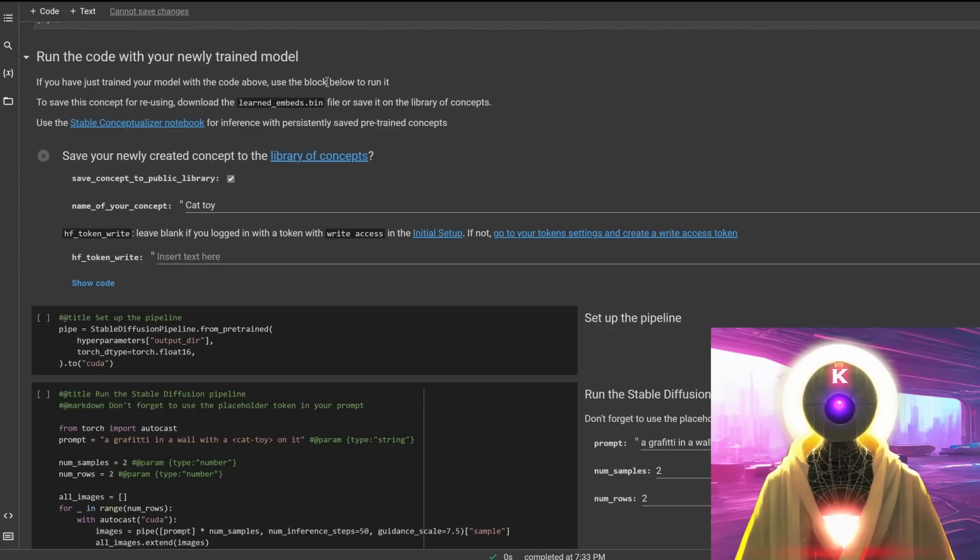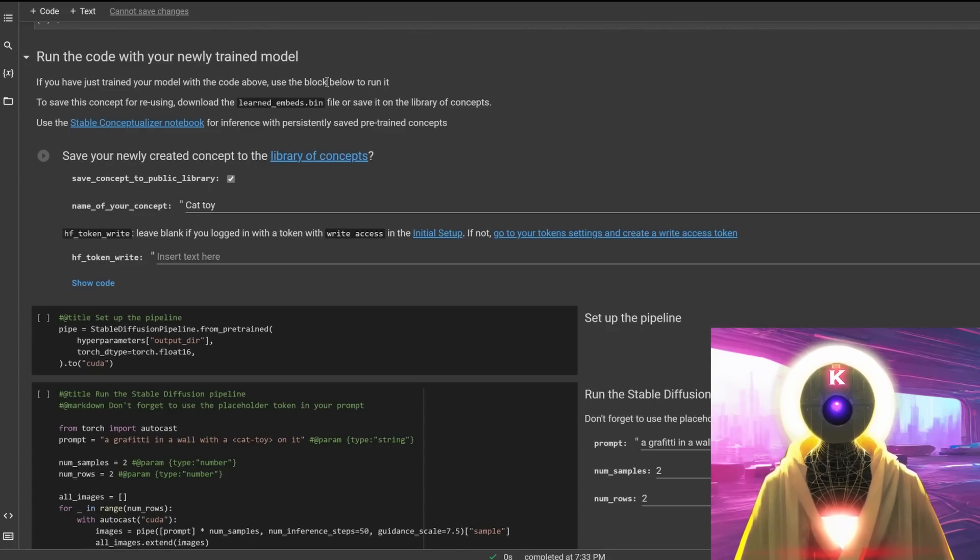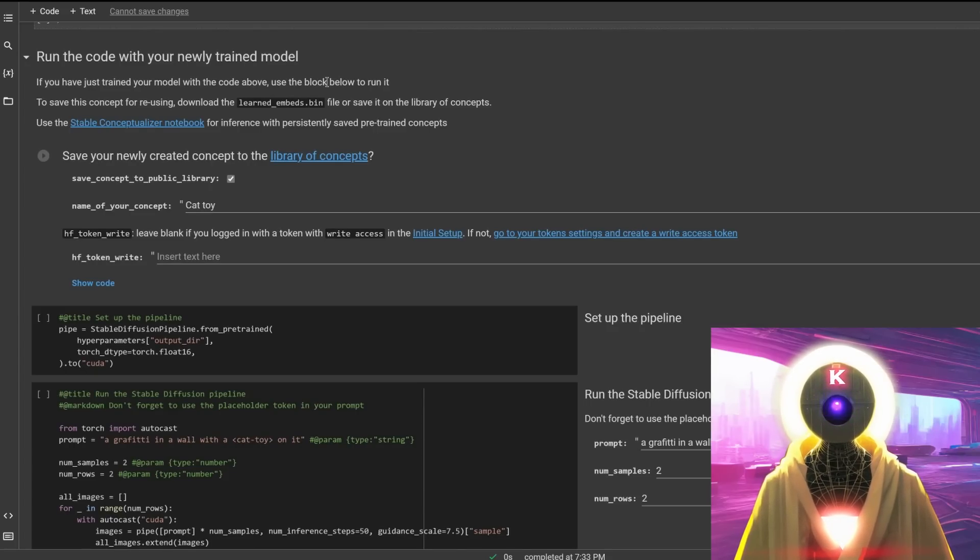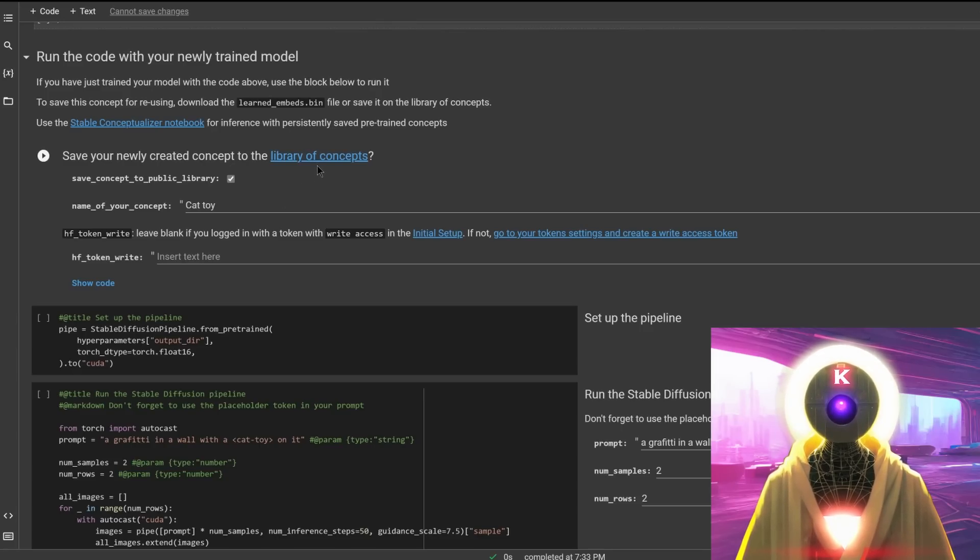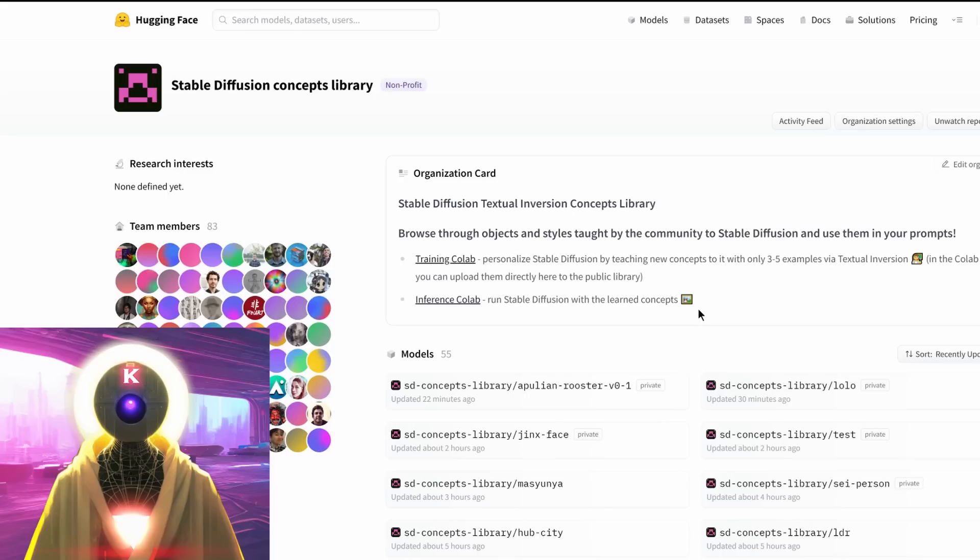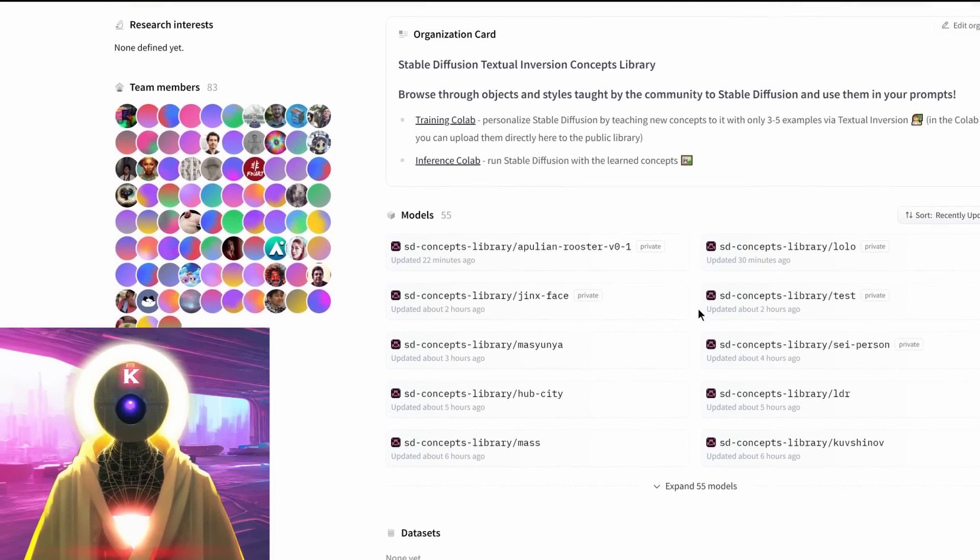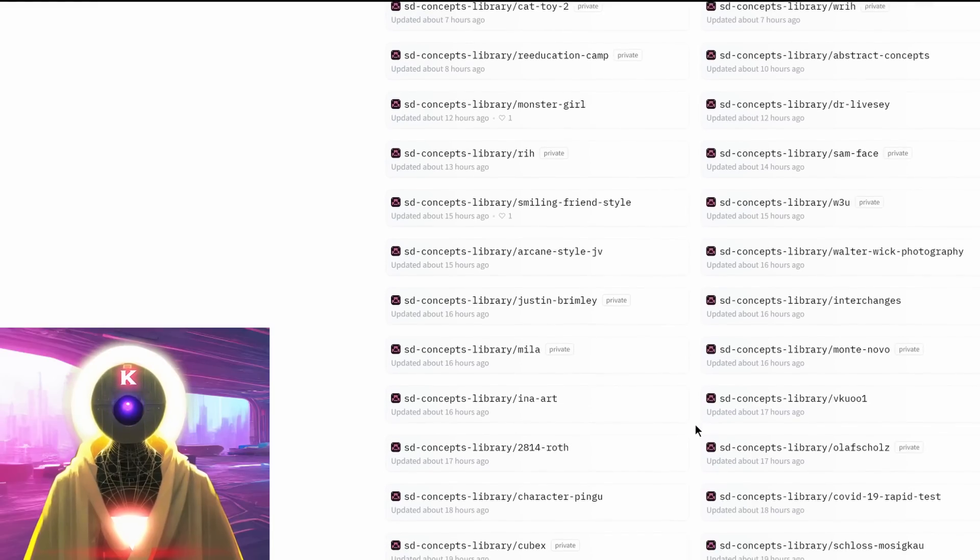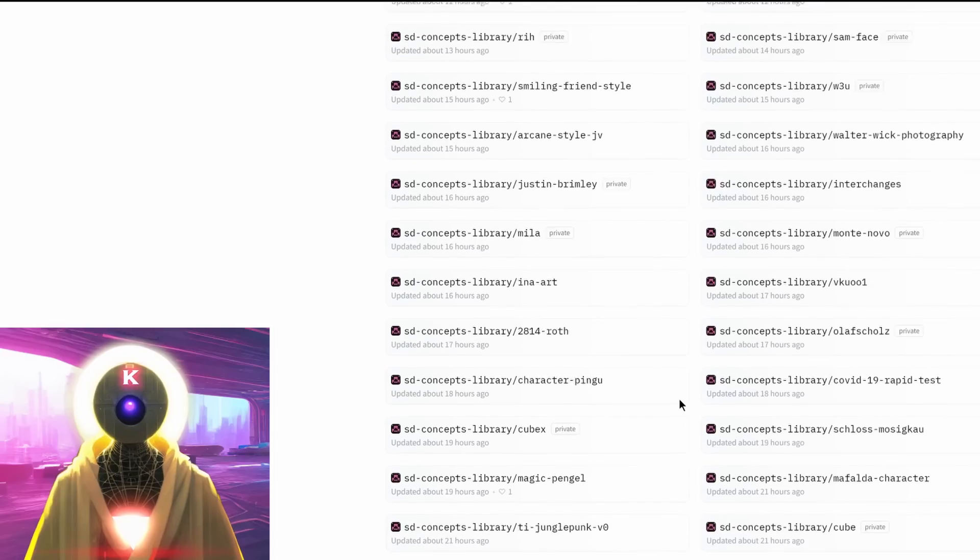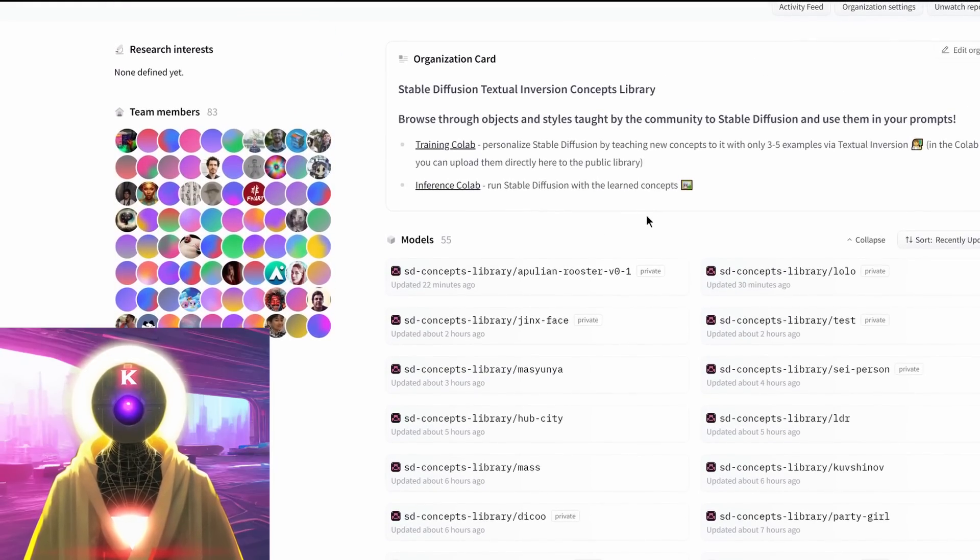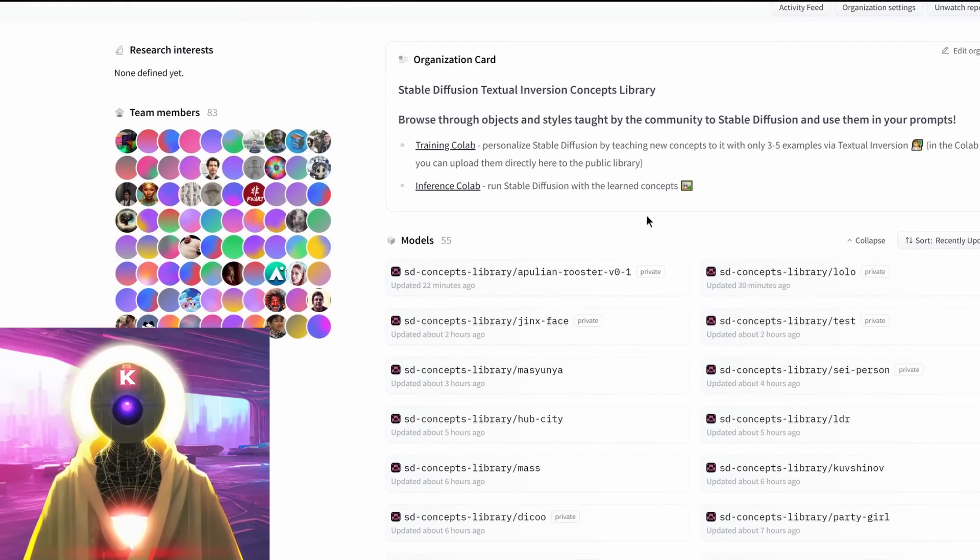Now once the entire training has been completed, you have now two options. Option number one, which is the easiest one in my opinion, which is what I did, is to save that new concept in the library of concepts on HuggingFace.co, which is basically a library of all the concepts done by other people that you can also use. If you click on expand library here, you can see here from the very beginning, as of right now, there is 55 models that you can use to create brand new images with the models trained by the community.